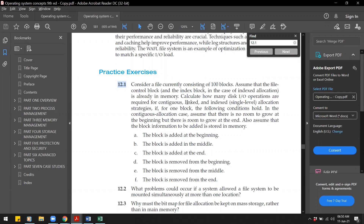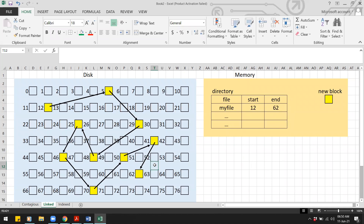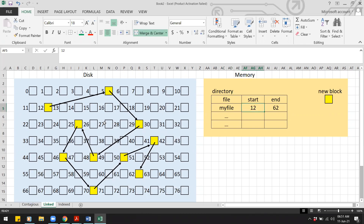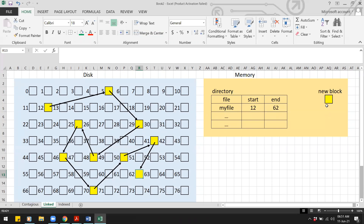For linked allocation, adding at the beginning is simpler. We can write the new block anywhere on the disk and just update the pointers. The directory shows that the file 'my file' starts at address 12 and ends at address 62. We make the new block point to the current first block (block 12) so that the new block becomes the new first block.